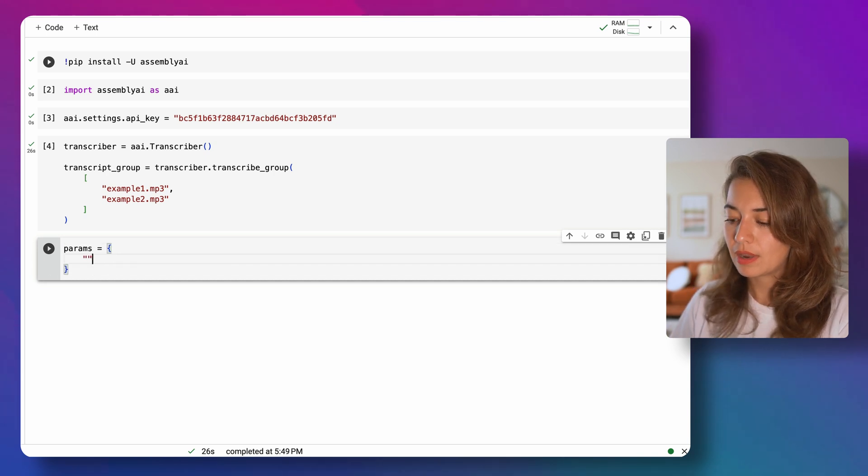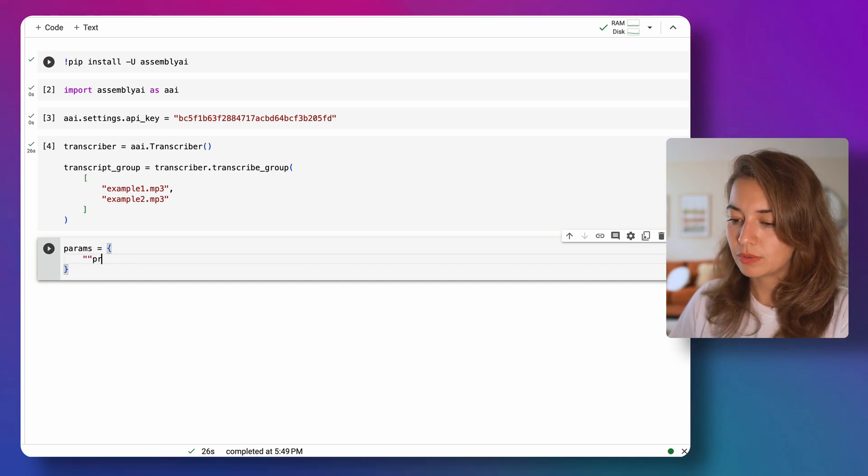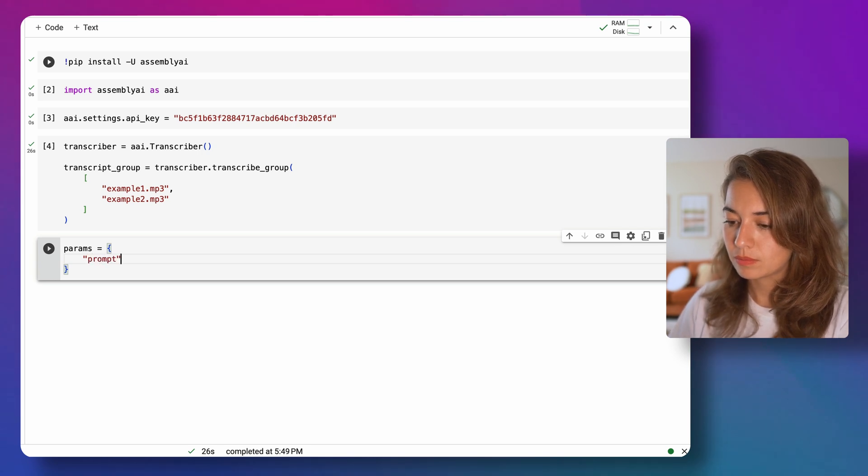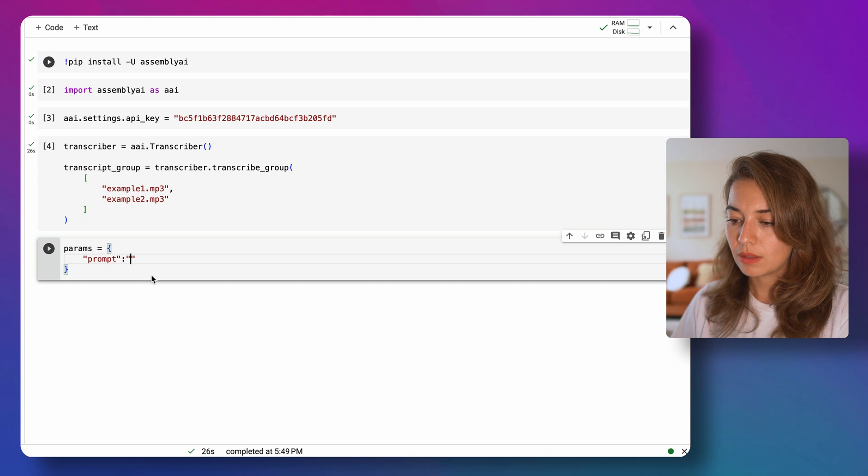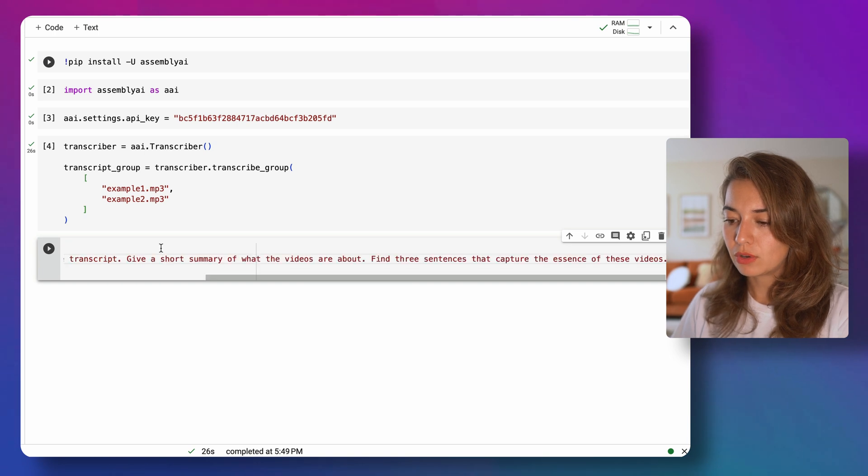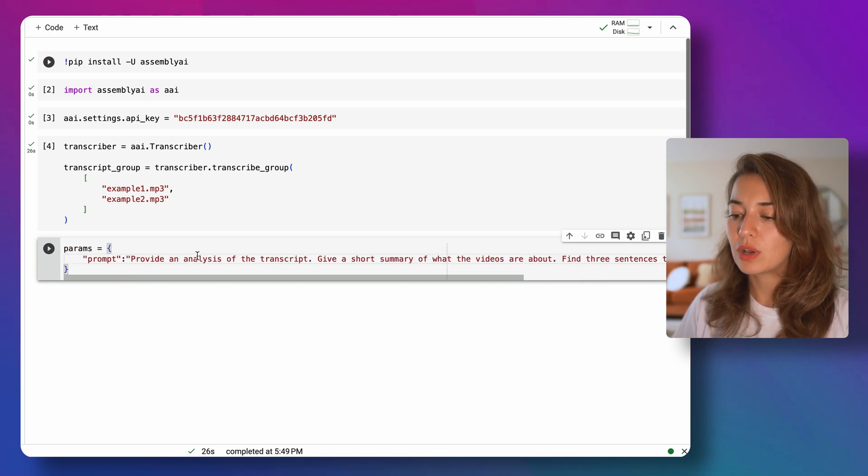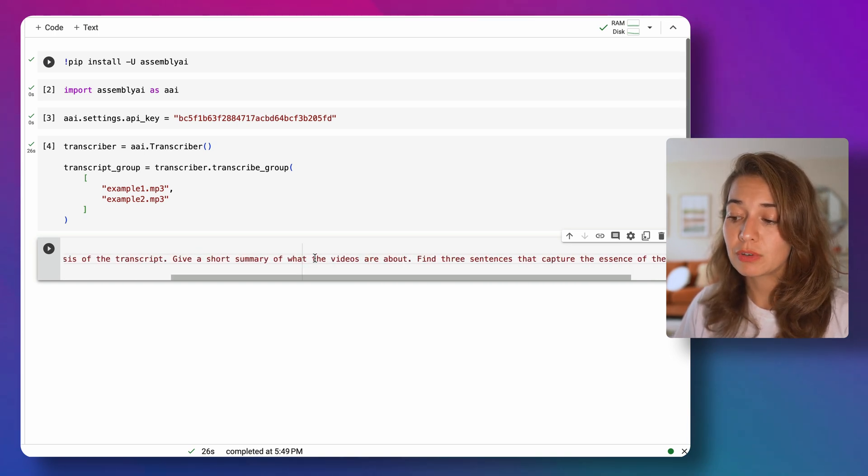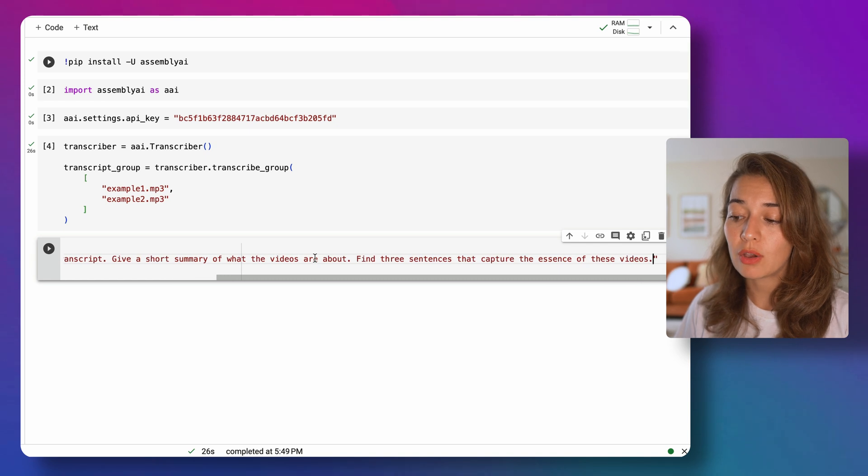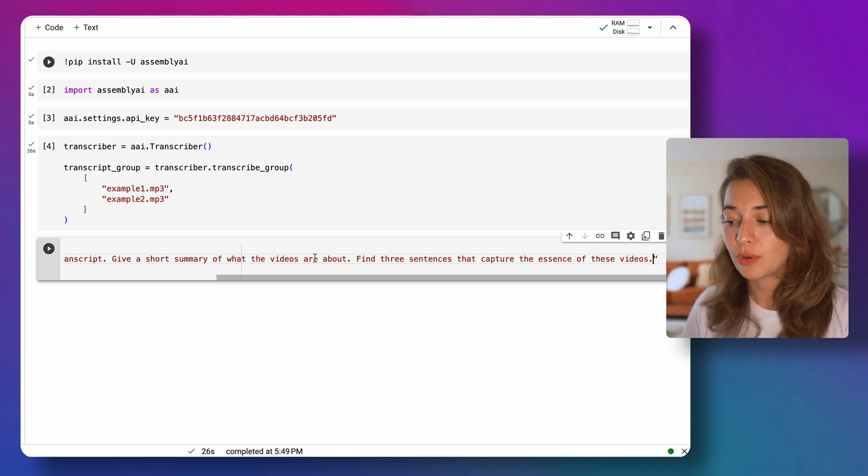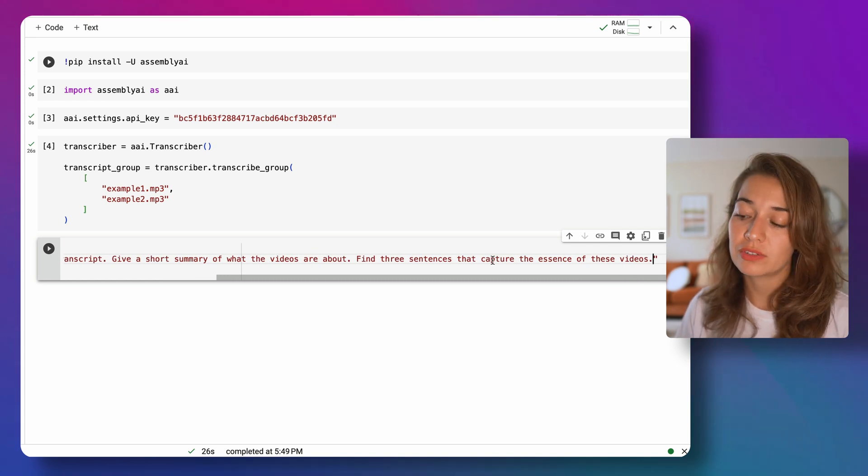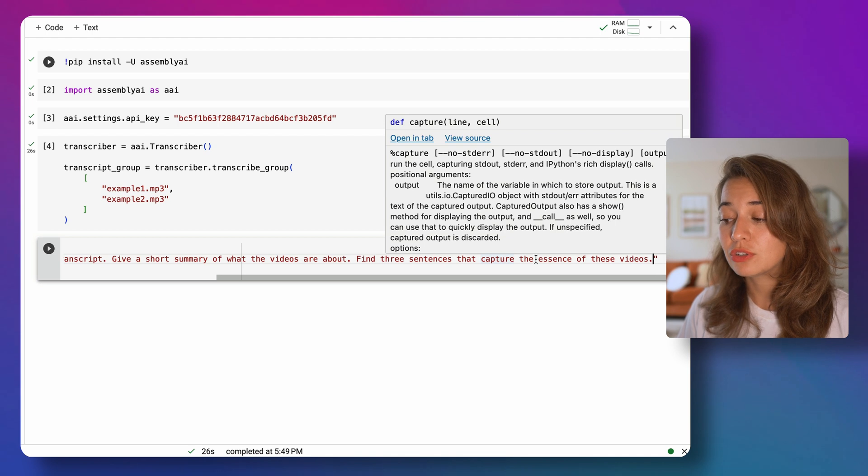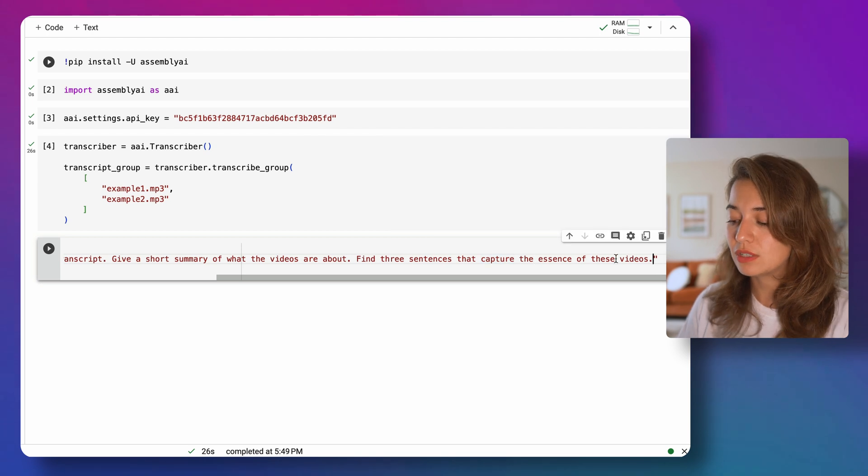I'm going to set a prompt. The prompt that I thought of before was provide an analysis of the transcript, give a short summary of what the videos are about, and then find three sentences in the videos that capture the essence of these videos.